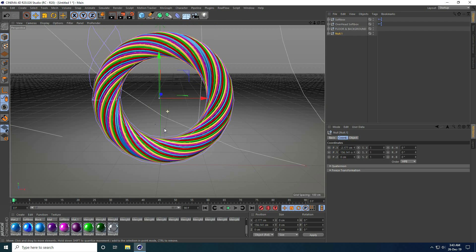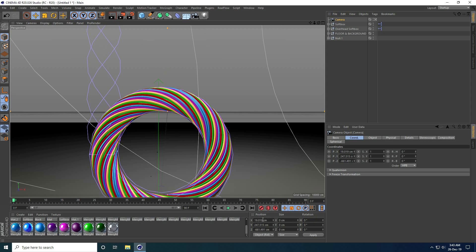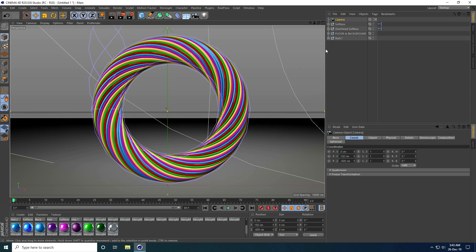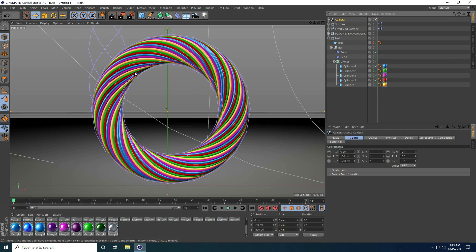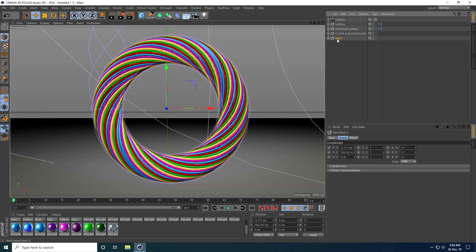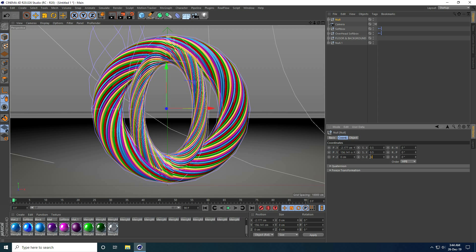Now I set up the camera. I select the camera, set all rotation to 0, position to 0, Y axis to 150, and Z to minus 600. That's my shape. I create one more shape by copying Null one with Ctrl+C and V, then set the Coord size to 0.5 on all axes.